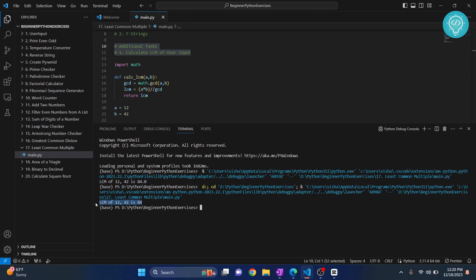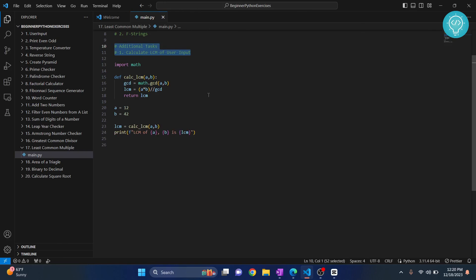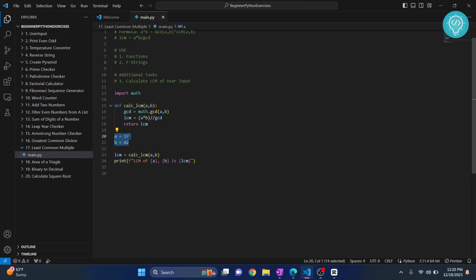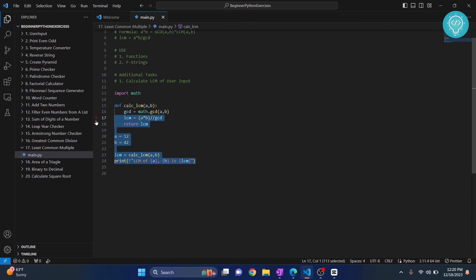Now the additional task wants you to take user input. So do some changes and take the user input - that is A comma B - so ask the user to enter your first input here, and then ask enter your second number here, and then calculate LCM of those two numbers. Try it, and if you have any problems let me know in the comments below.